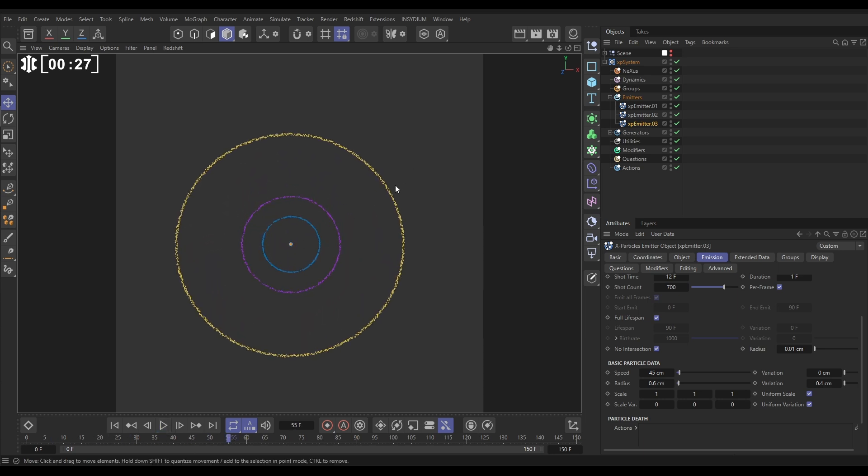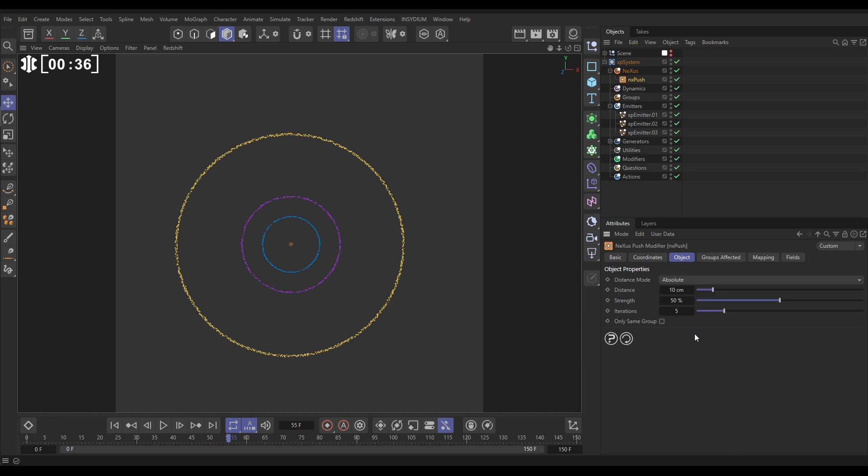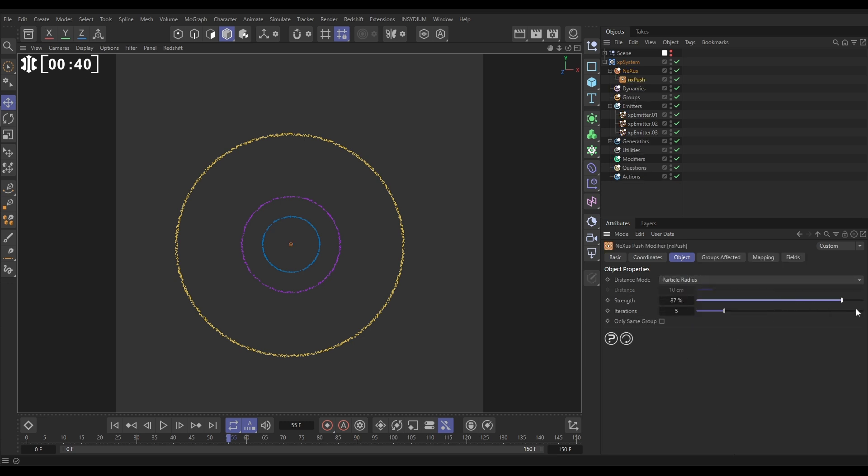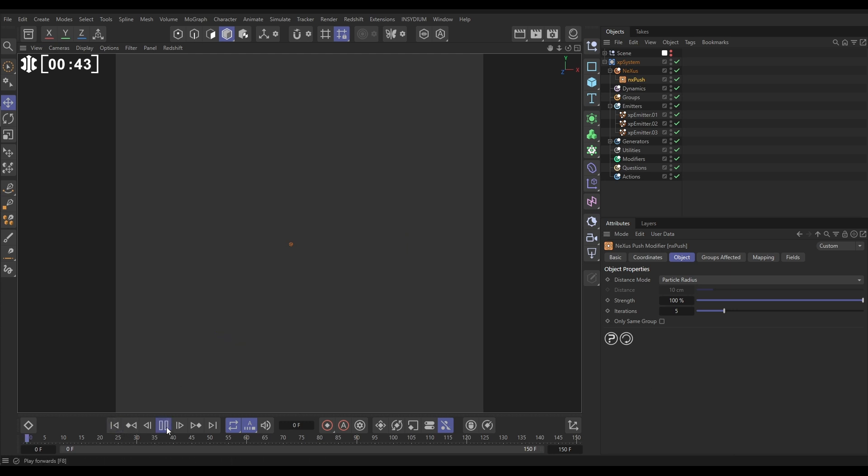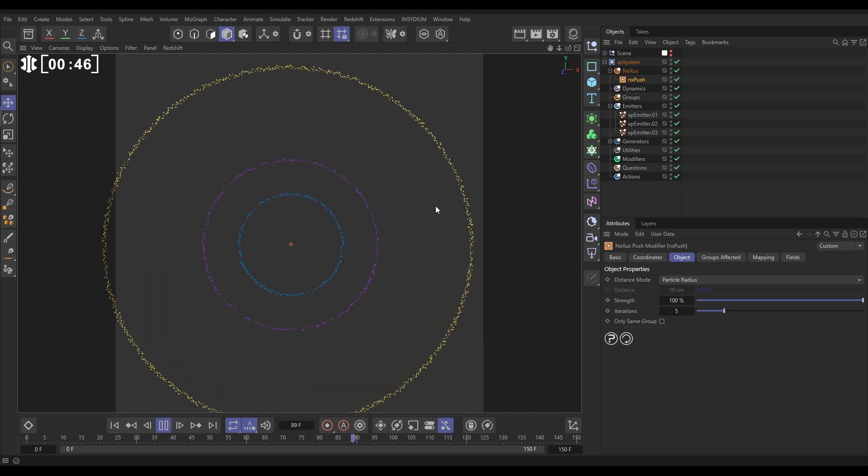So we are going to create some trails from these particles which are going to give us our nice flower petal look. First of all, let's go to Nexus. We're going to bring in an NX Push modifier. We're going to set this to particle radius mode and whack it up to full strength and this will just prevent some intersecting particles and it'll push them apart should they touch.